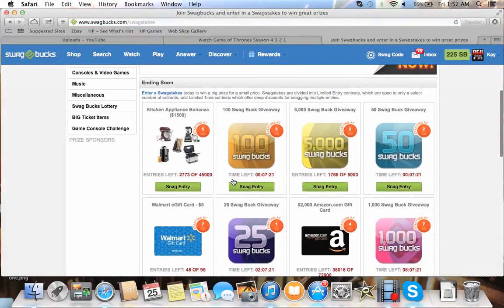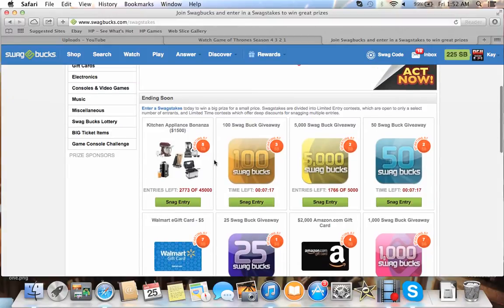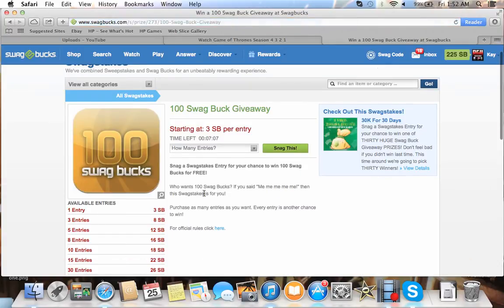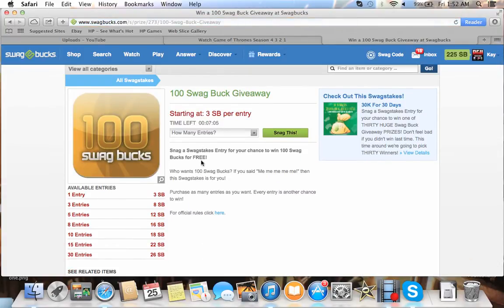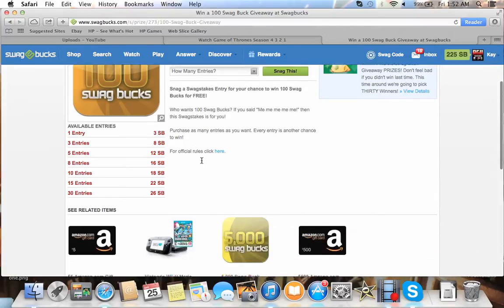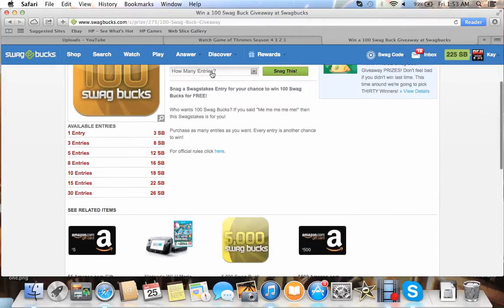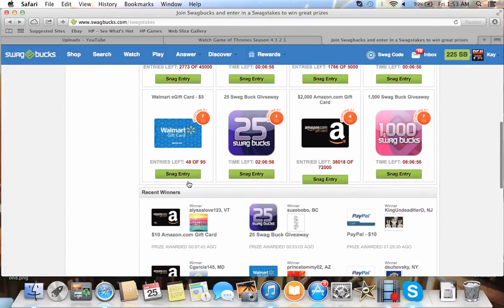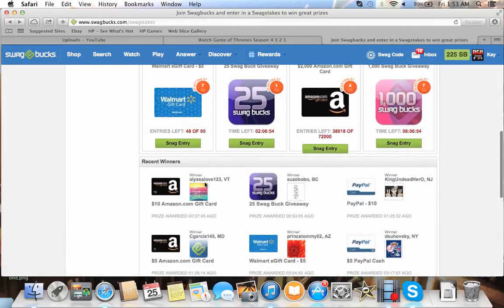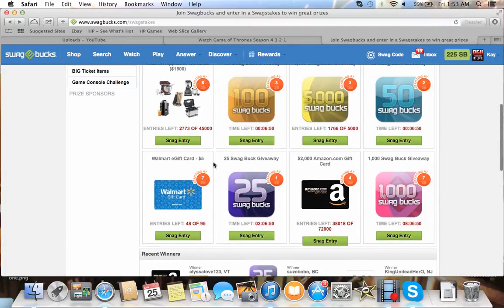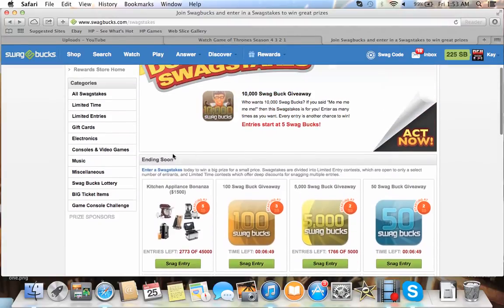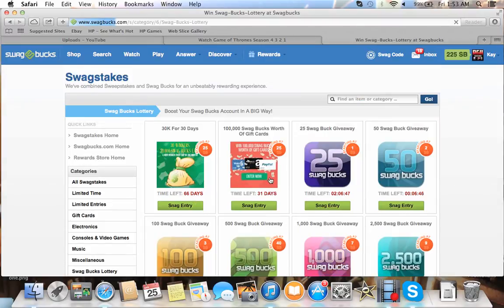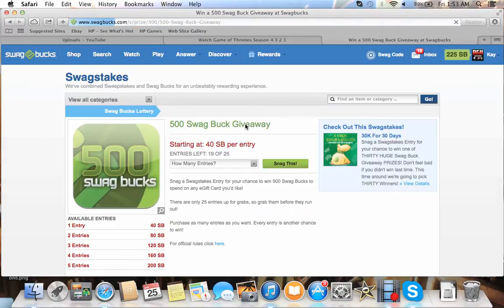You can also do these swag stakes. I highly, I don't know. I don't totally recommend or whatever. I don't recommend them. You can see, I could wager three swag bucks. And I would be entered for a chance to win 100. Your odds of winning on some of those are really limited. If I go back... Let's see here. Trying to look for... Let's see here. Swagbucks lotteries. Let's see here. Like right here.